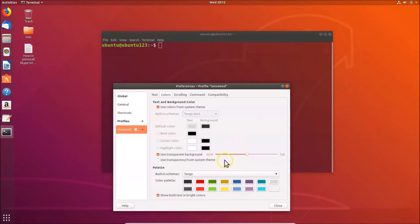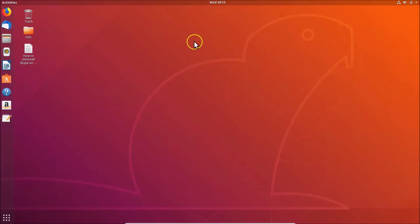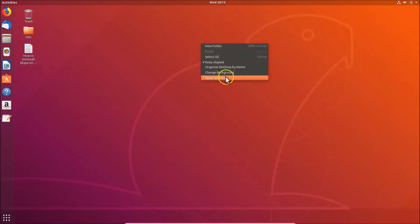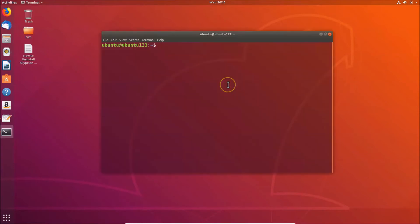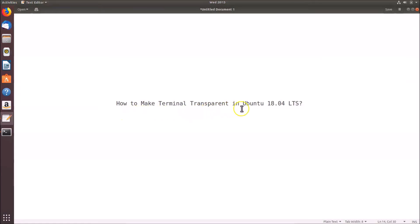Once you're done, click the close button. Now if I close the terminal and open it again by right-clicking the desktop and clicking 'Open Terminal', you can see the terminal is now transparent. That's it — in this way you can easily make the terminal transparent in Ubuntu 18.04 LTS. Thanks for watching; if you like my videos please support this channel by subscribing. Thanks, bye bye.